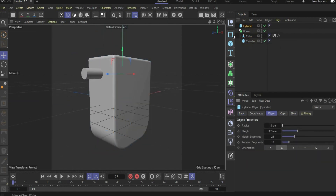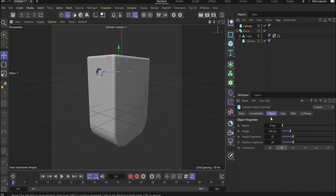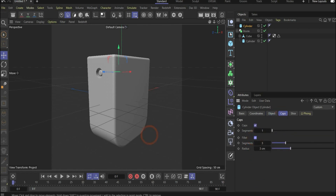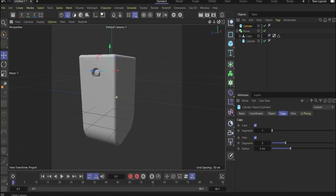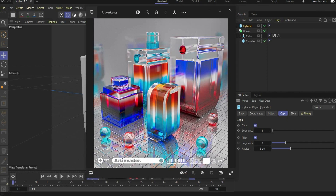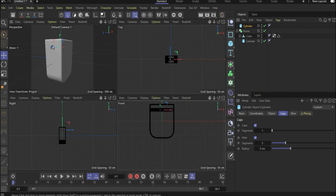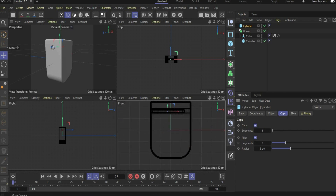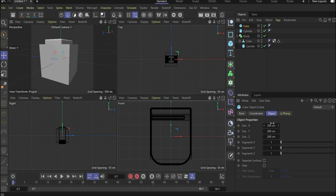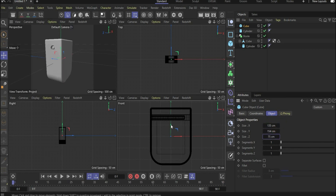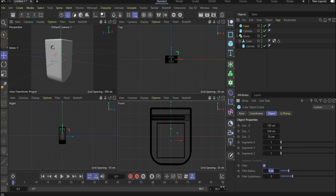In the next step, duplicate the cylinder and change the values. Go under Caps and choose Fillet to get all the rounded surrounding edges. We also have to put a cube inside the bottle — switch to the four-window view so you can see everything perfectly in line mode. Change the values so the cube sits perfectly inside, and choose Fillet to round the edges, because you will see them later when the bottle is transparent.